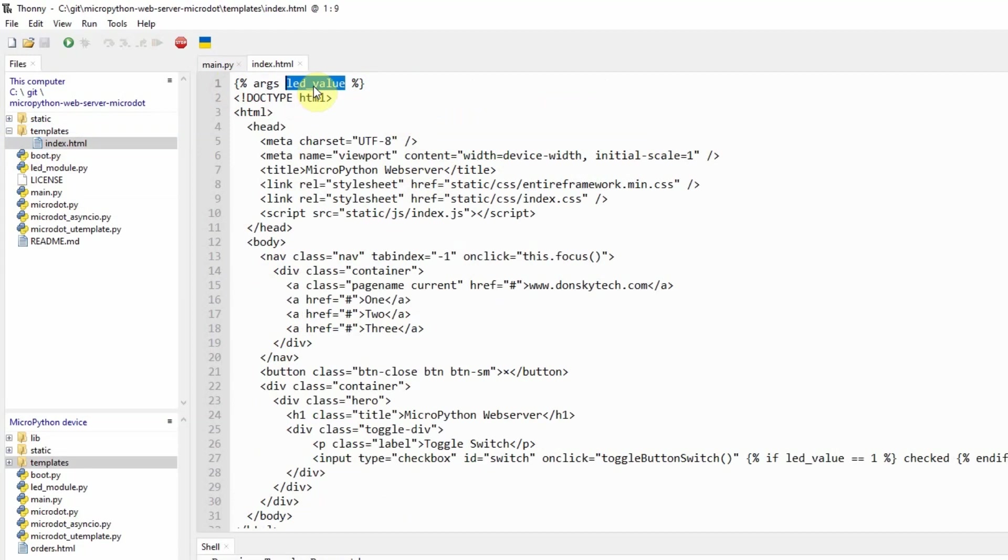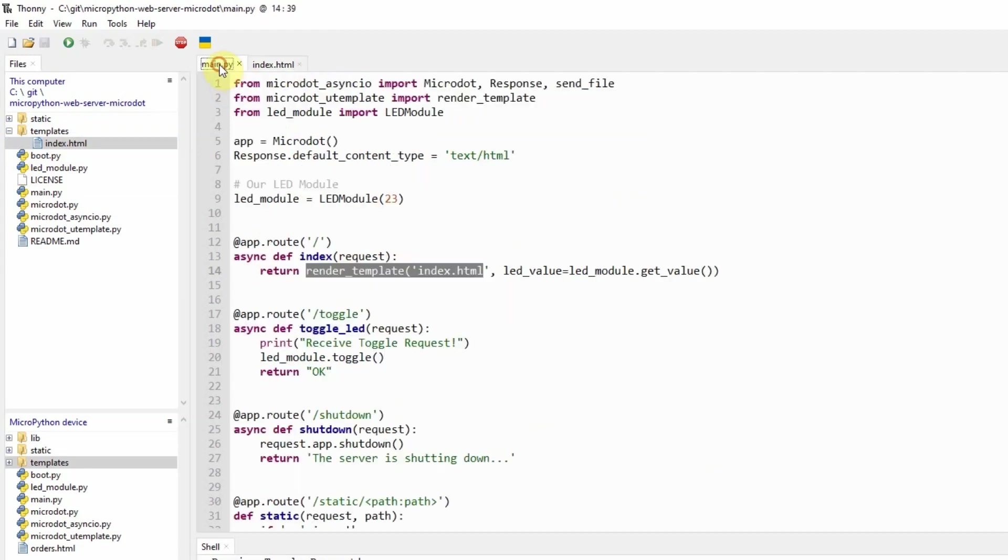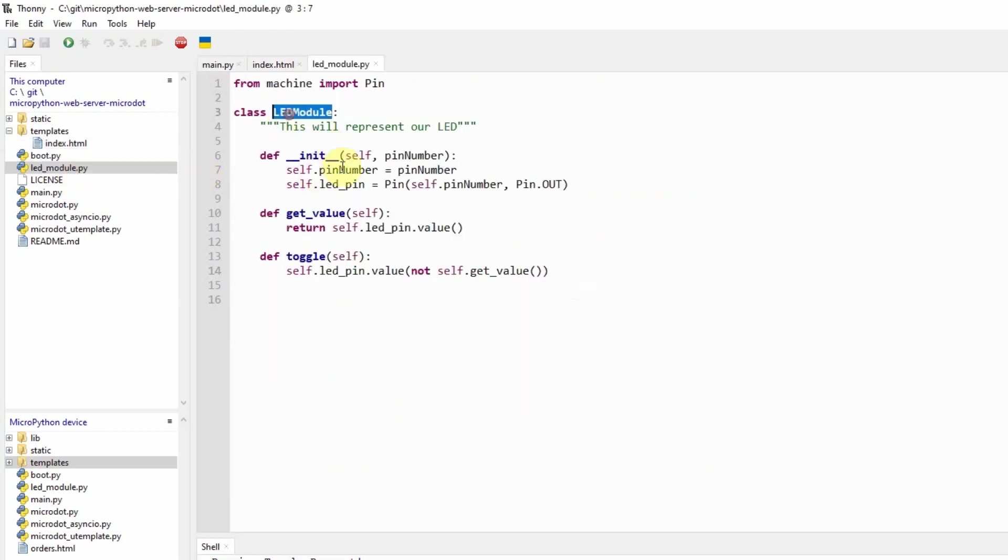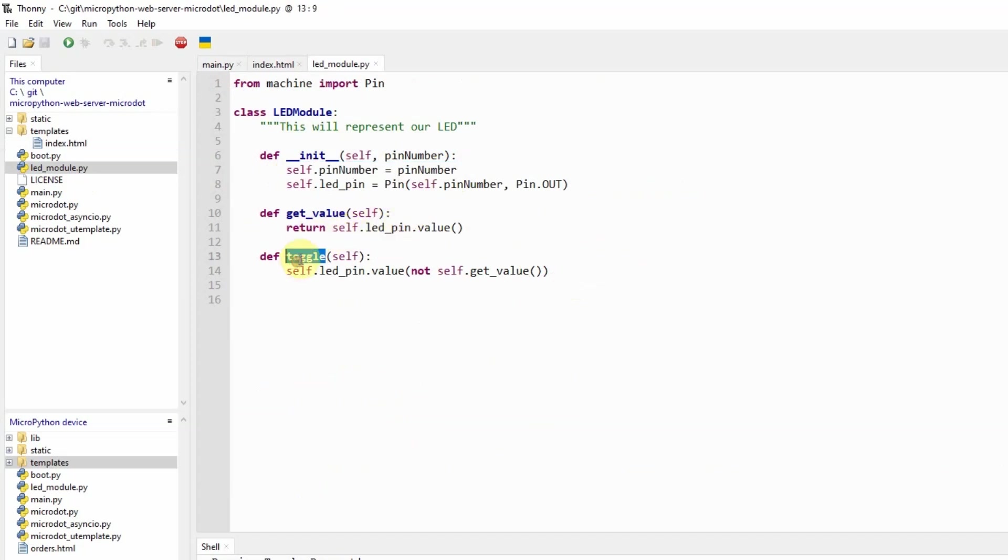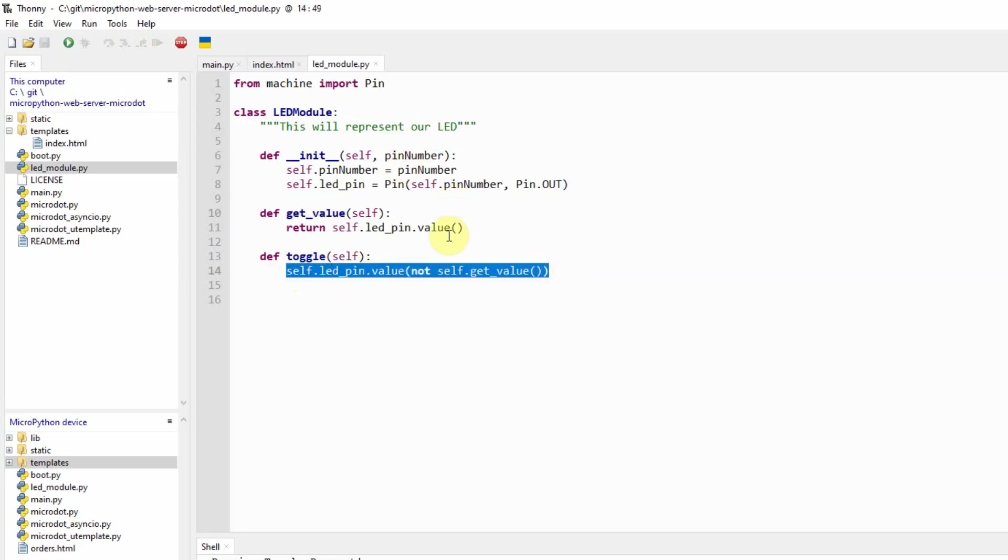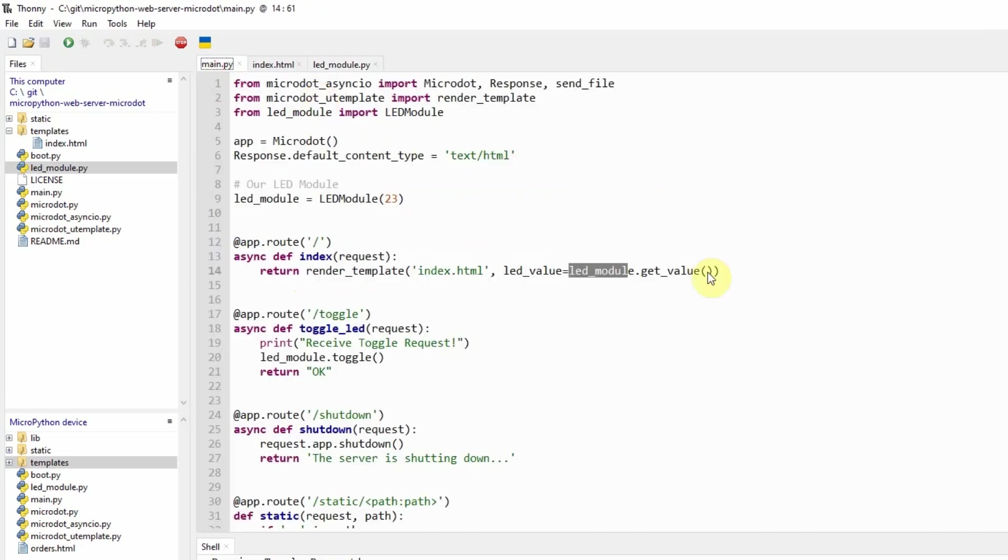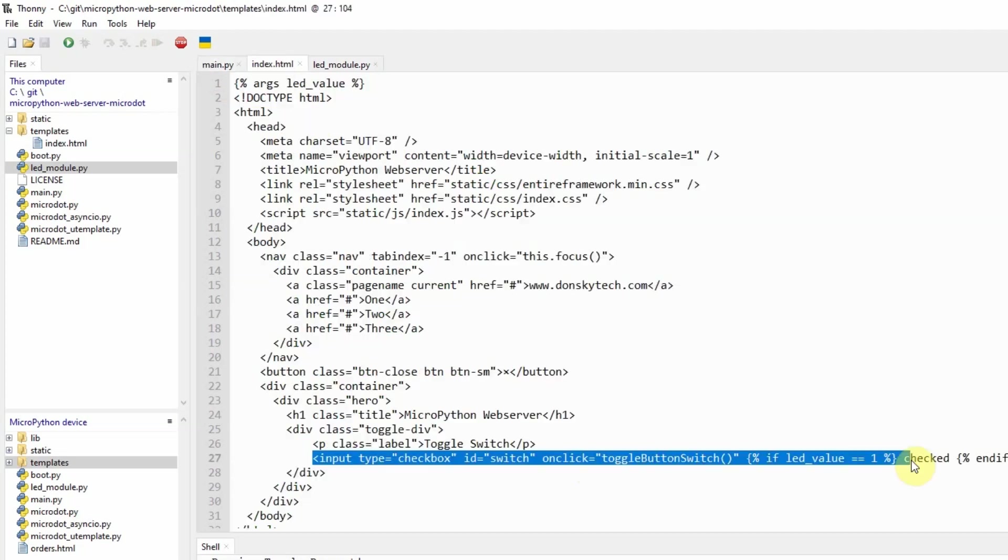This LED value is being passed by the main.py. The value is coming from our LED module which is just a class that represents our LED. The pin number is the number we assigned to the LED. And then it has the toggle and get value method which basically toggles the value of our pin.